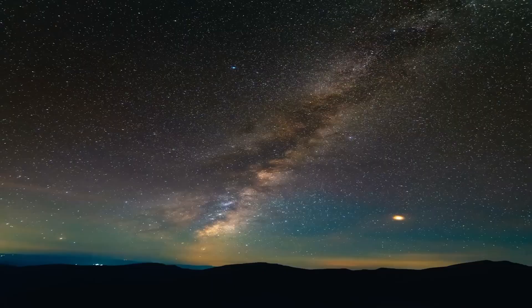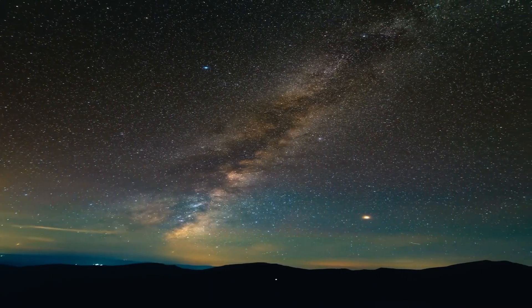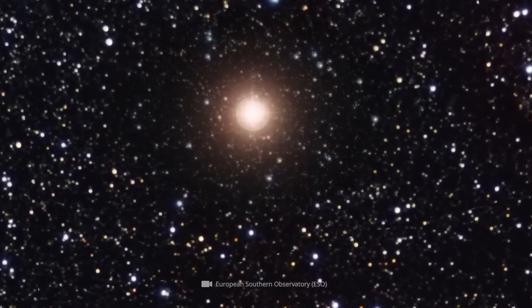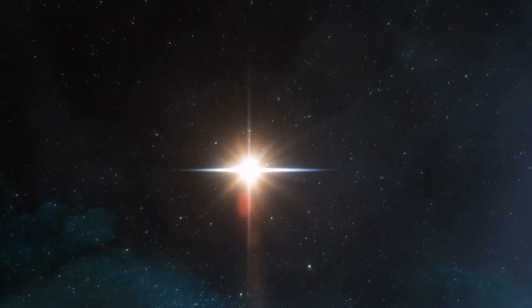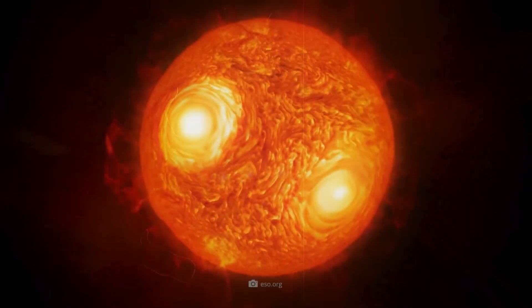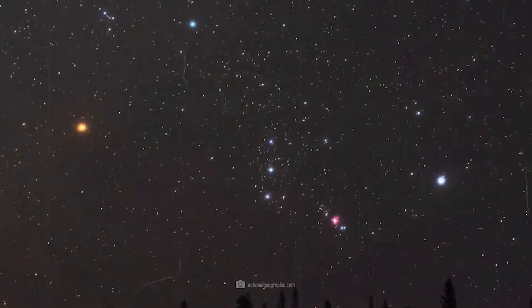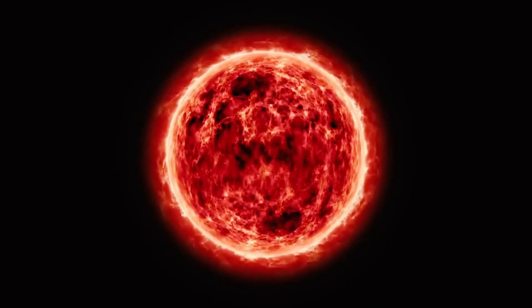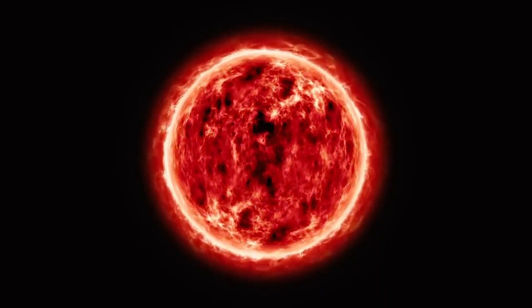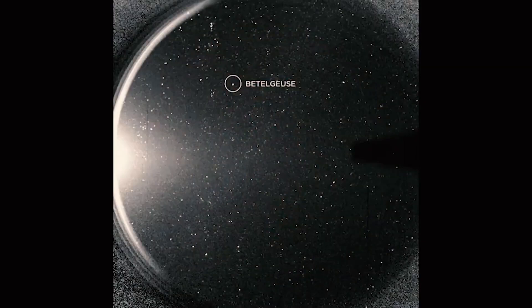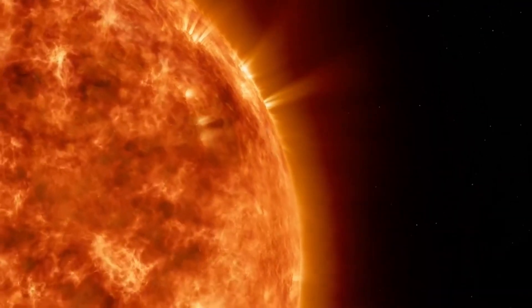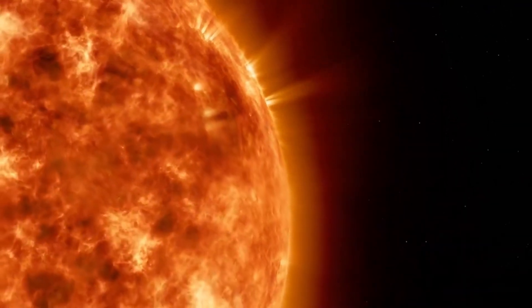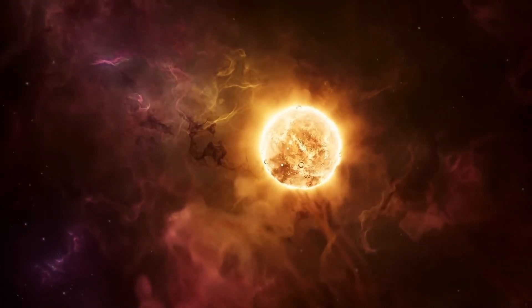There is no question that the explosion of the gigantic celestial body will be an overwhelming spectacle. After all, the red supergiant, which is only 650 light-years away, is 800 times the diameter of the sun and already shines 10,000 times brighter than our source of warmth and life in visible light.